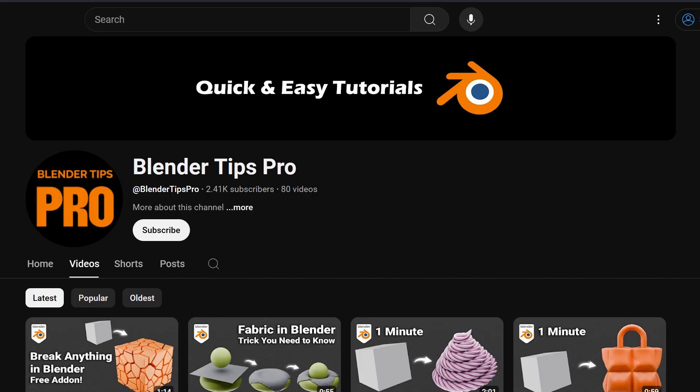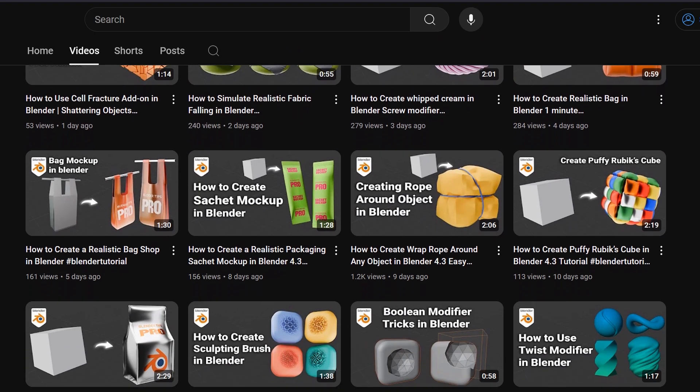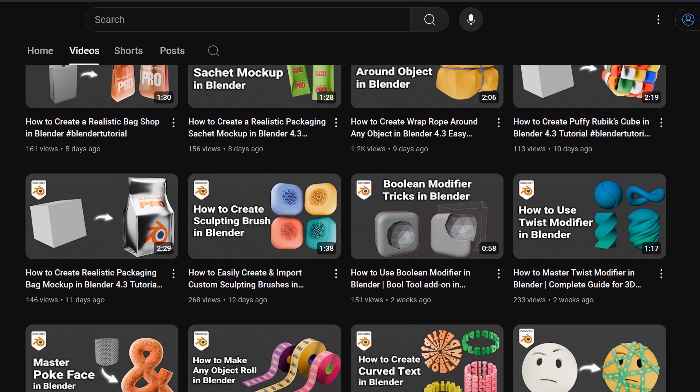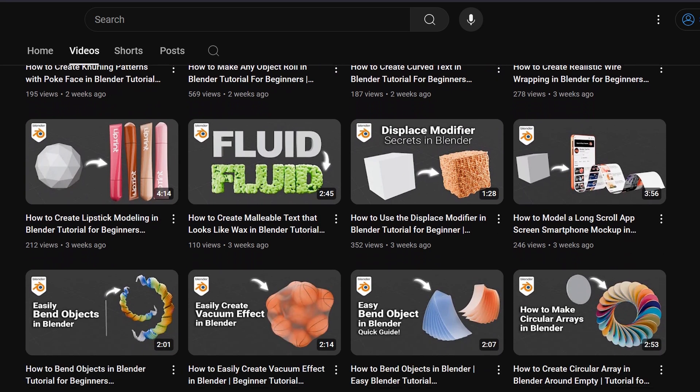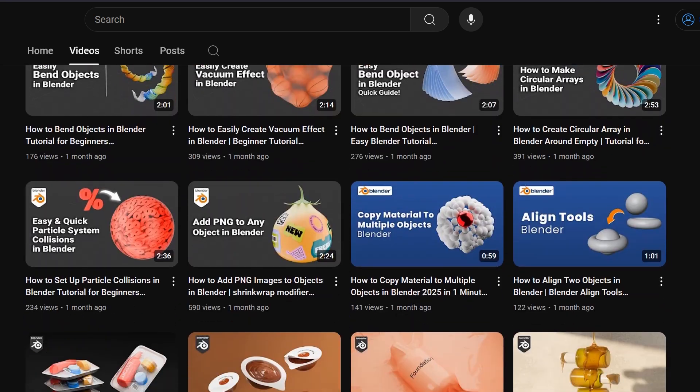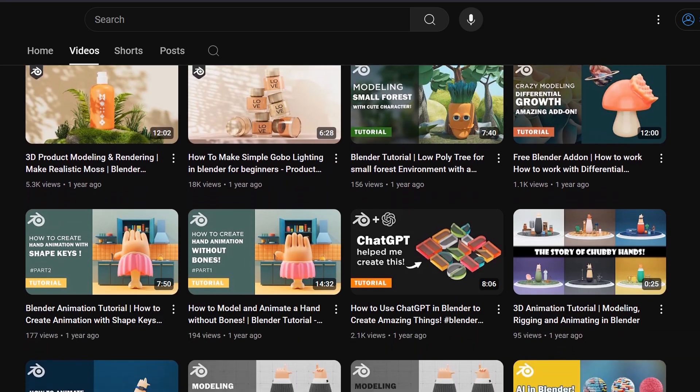Looking for easy and awesome Blender tutorials? Check out the Blender Tips Pro channel, where you'll find plenty of free Blender tutorials waiting for you.